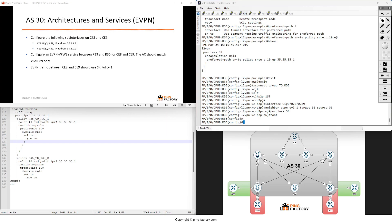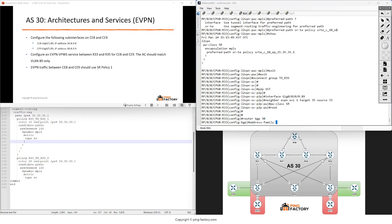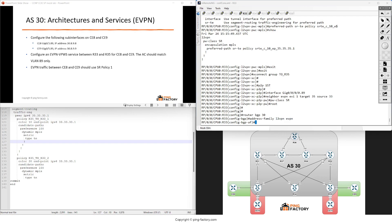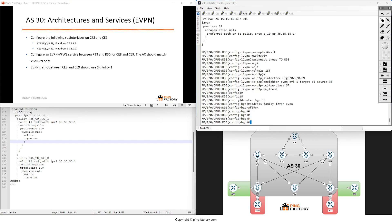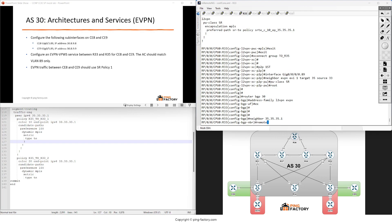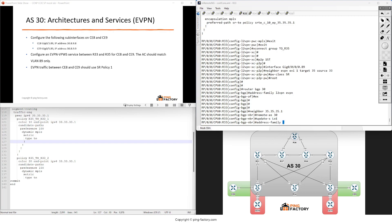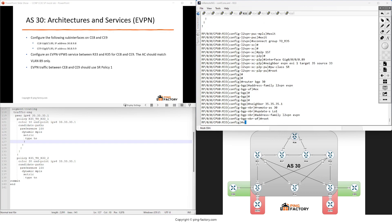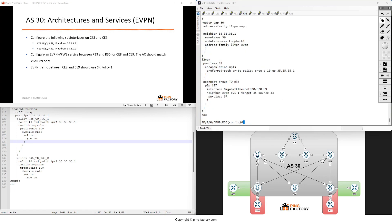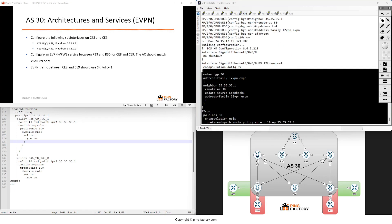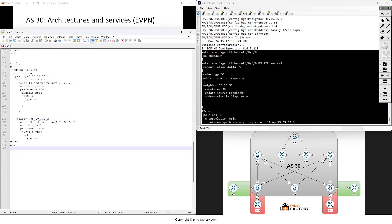Let's also configure the BGP process. We need to enable the EVPN address family and configure the neighbor with remote AS 30, update source loopback 1, and the address family. This is actually the whole configuration - it's quite easy.